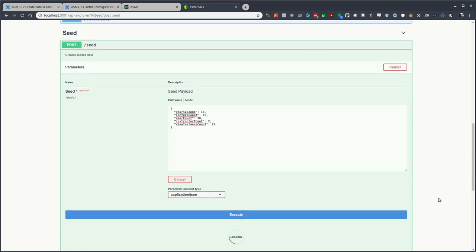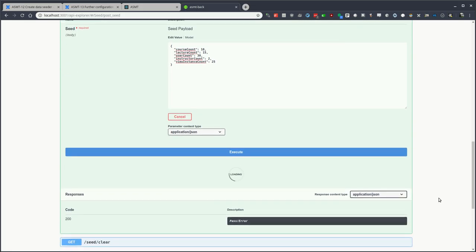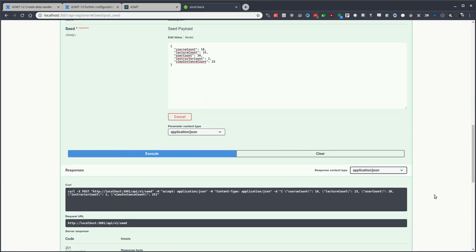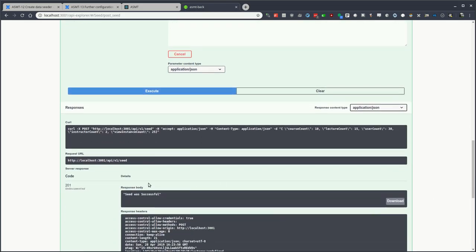Clicking Execute will execute the command. This will execute a web request to the ASMT backend, which will then create the data. As you see here, we received the 201 and the seed was successful.